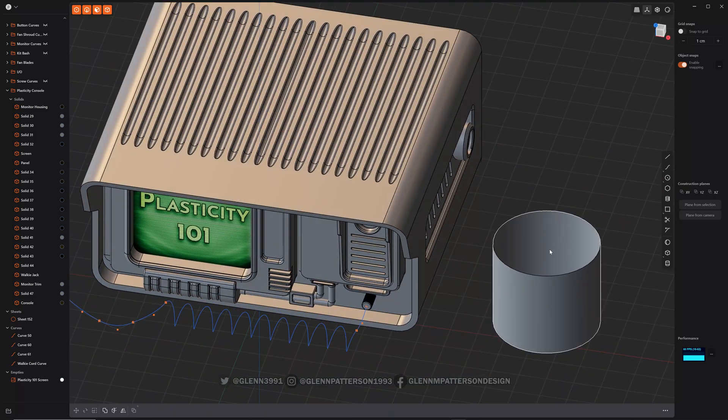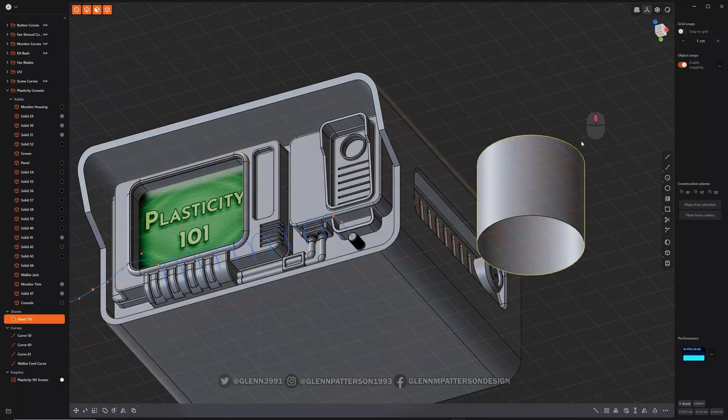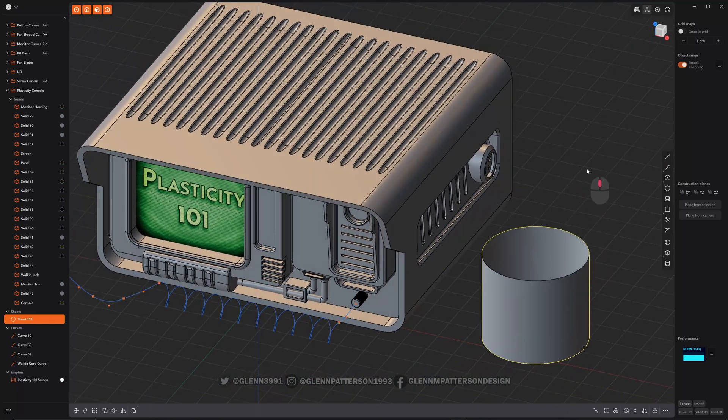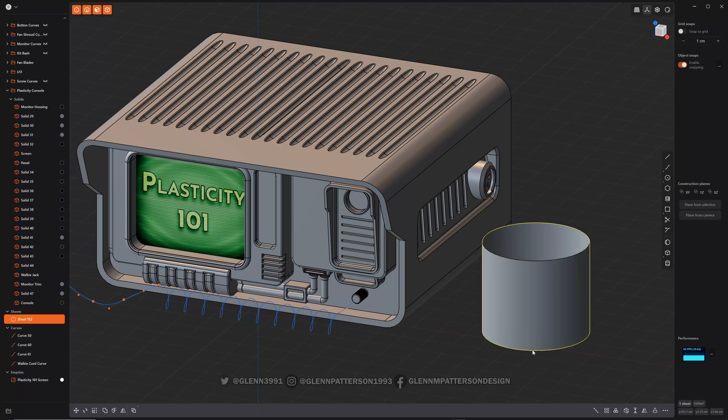So we have this cylinder that I took the top and bottom off, deleted them off, and I want to do a patch around each edge.